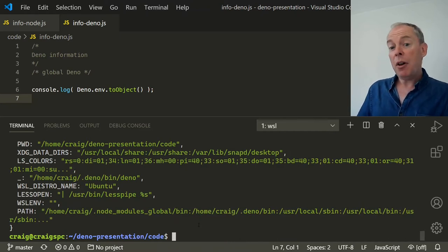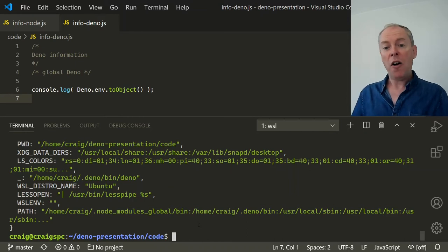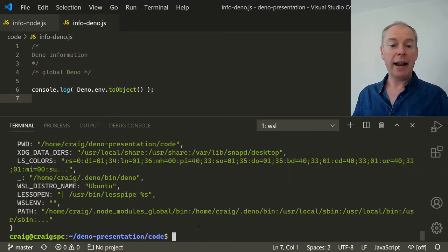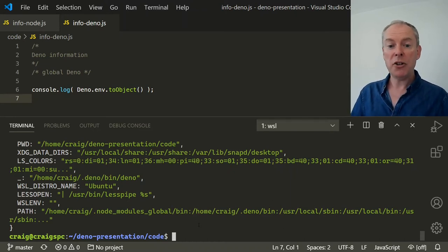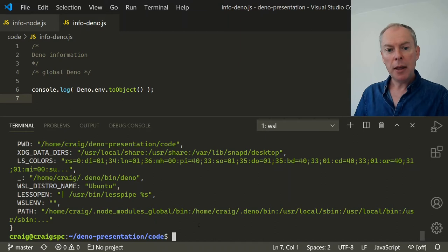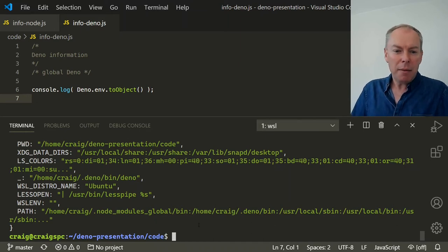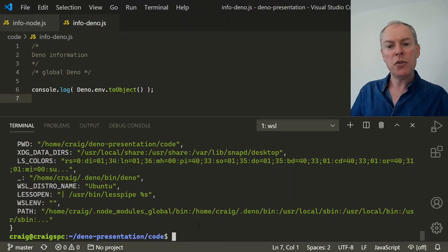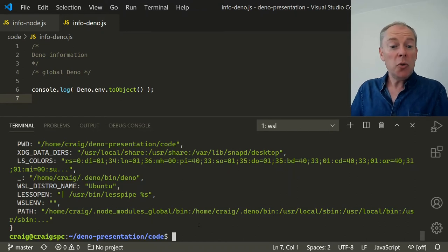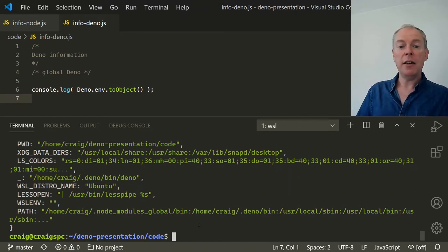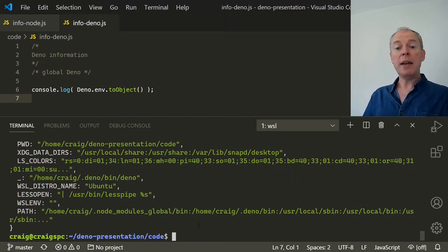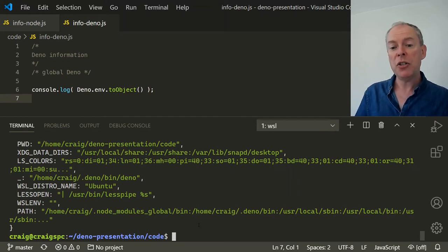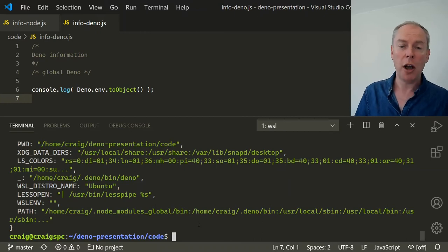There are similar flags for allowing network or file access, and you can even limit access to specific domains and folders. There's an API so your application can ask the user for permissions as it runs. This may seem like a pain at first, but it provides a useful safety net. You can use someone else's code without any fear that it's going to wipe your OS or start mining cryptocurrency, and it makes it far more difficult for someone to do damage by compromising your code.